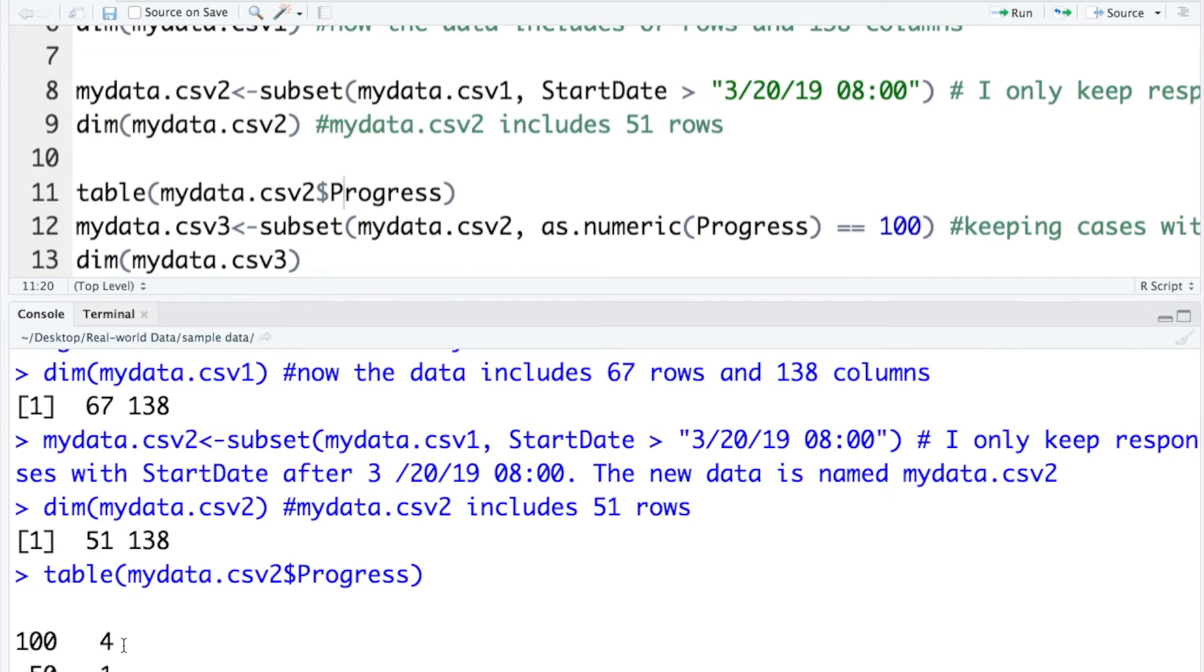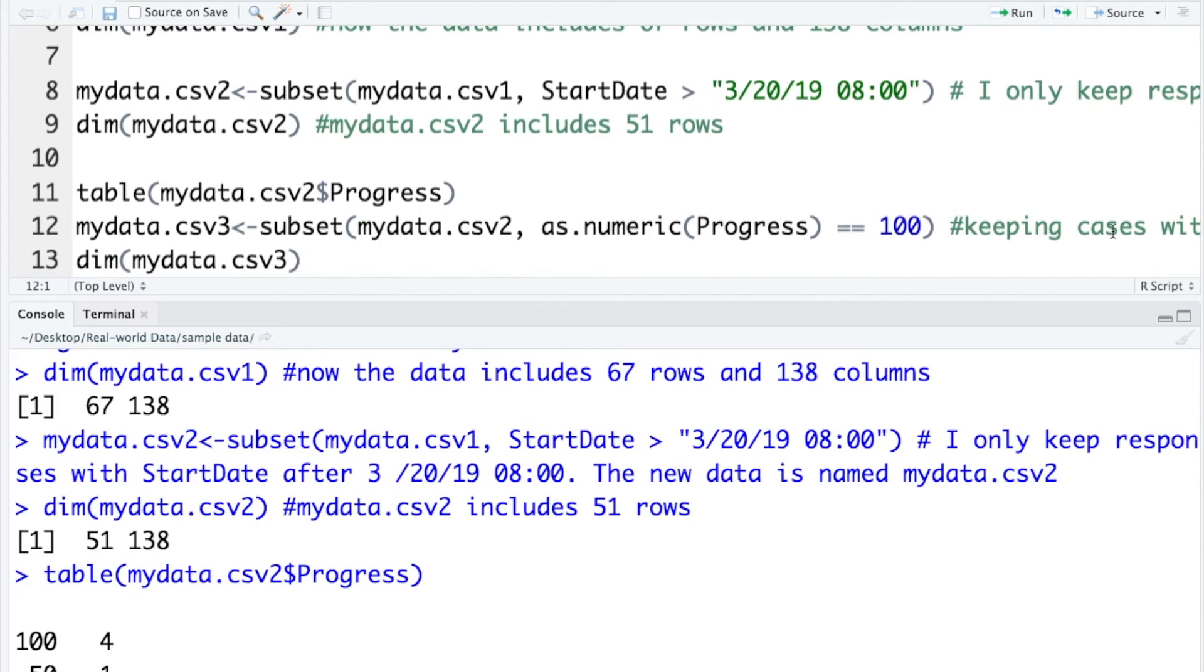To get rid of this incomplete case, I use a subset function to select cases with progress value of 100. Please notice that here you need to use double equal signs.